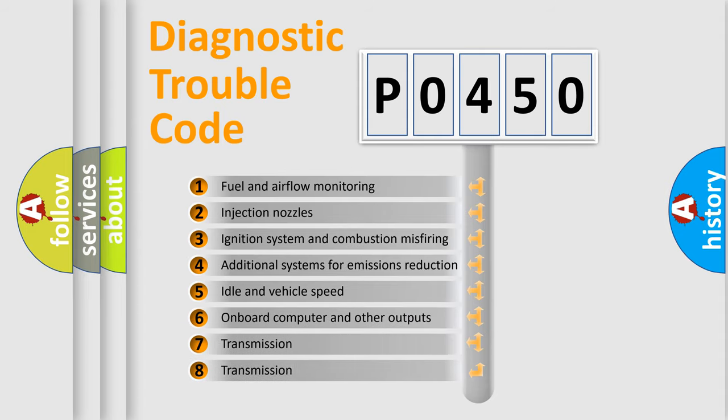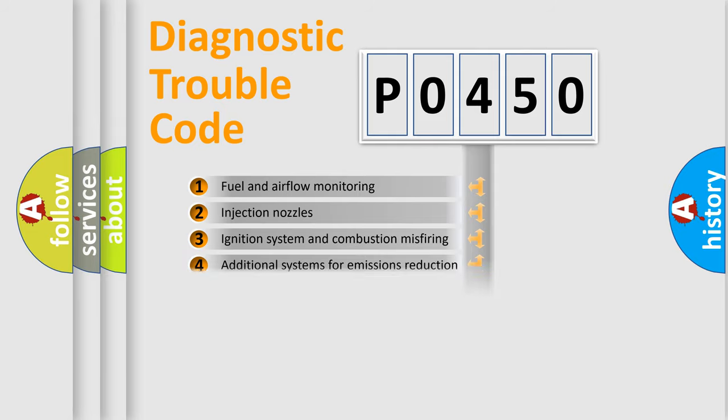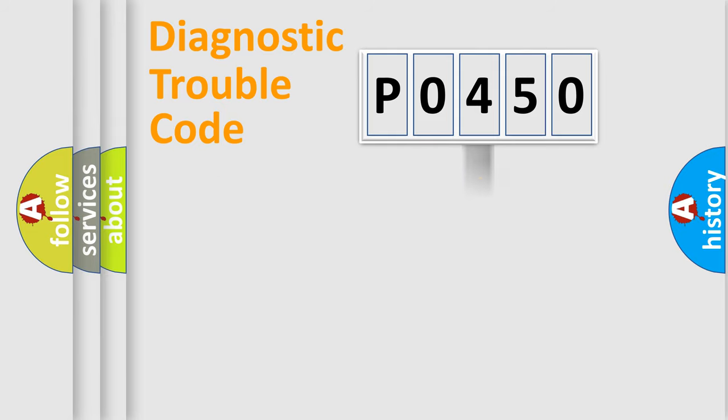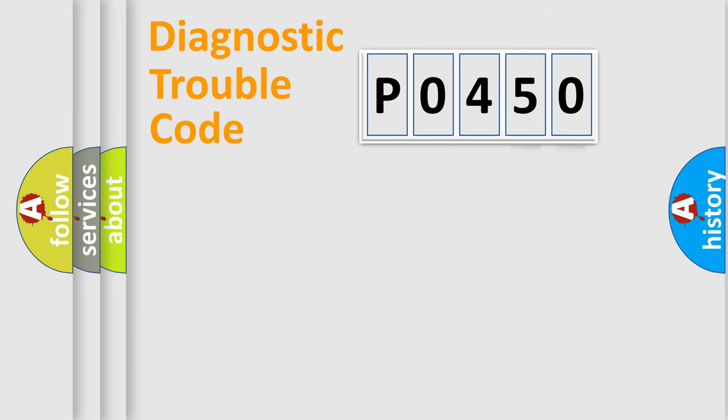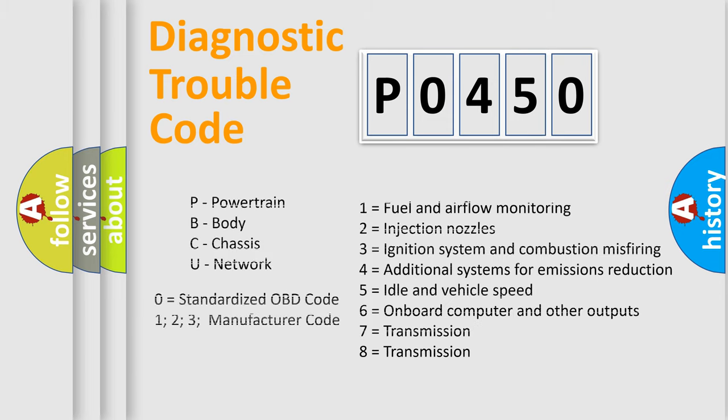The distribution shown is valid only for the standardized DTC code. Only the last two characters define the specific fault of the group. Let's not forget that such a division is valid only if the other character code is expressed by the number zero.